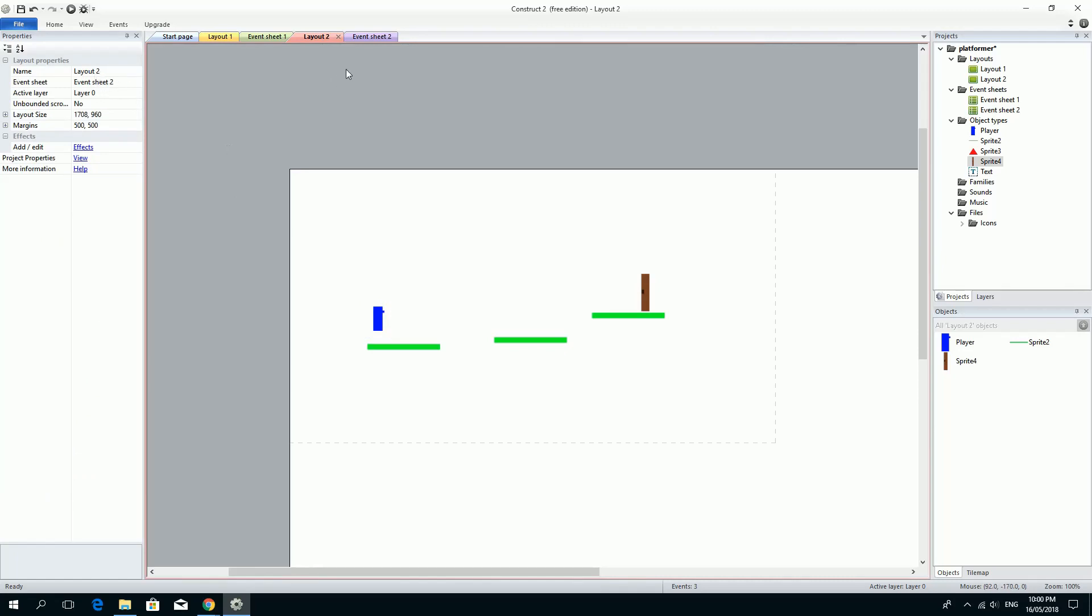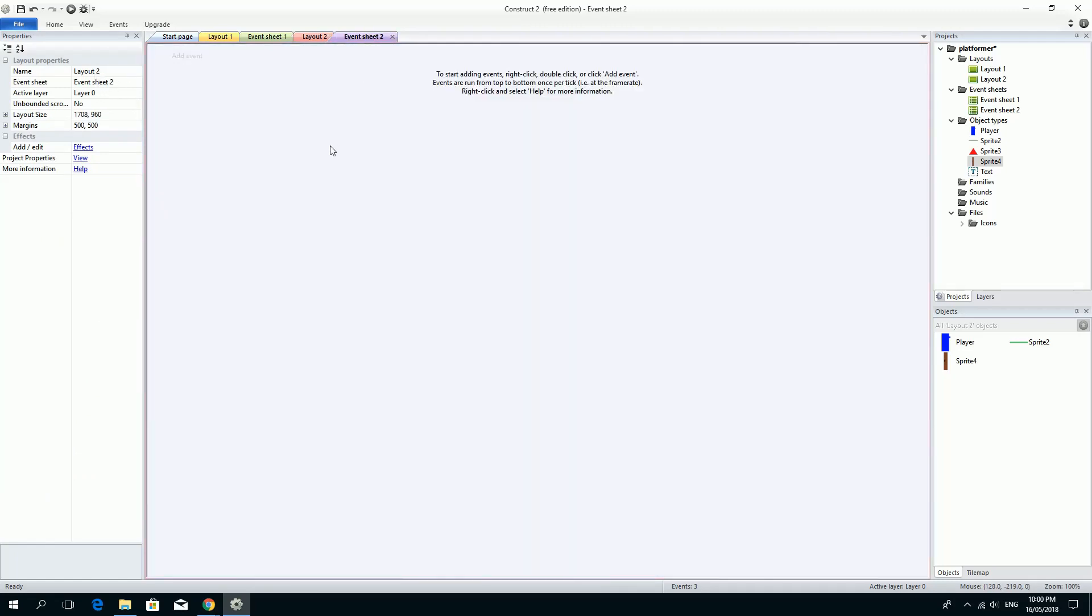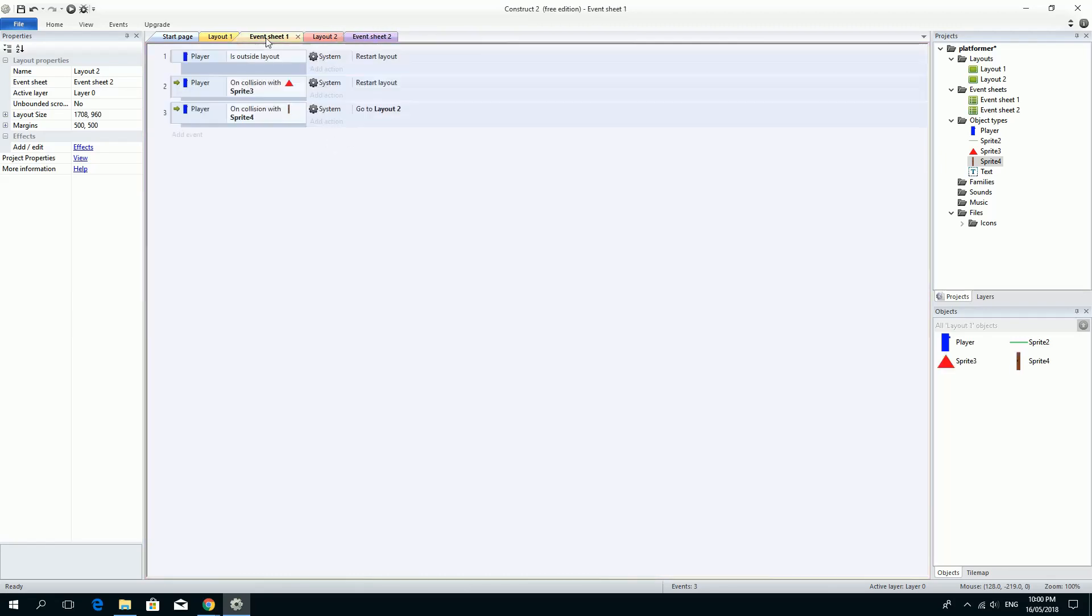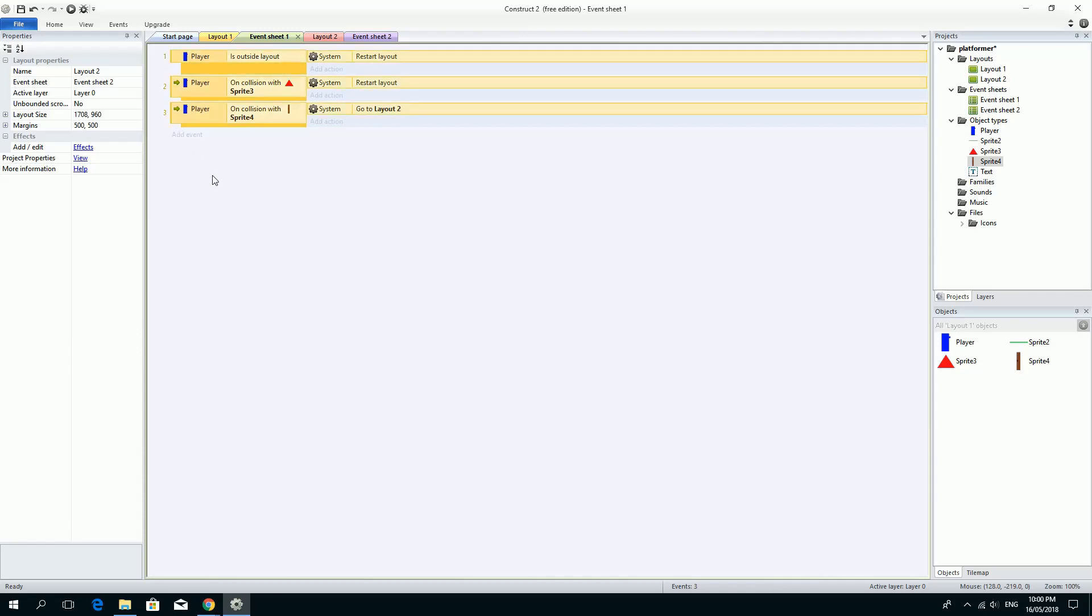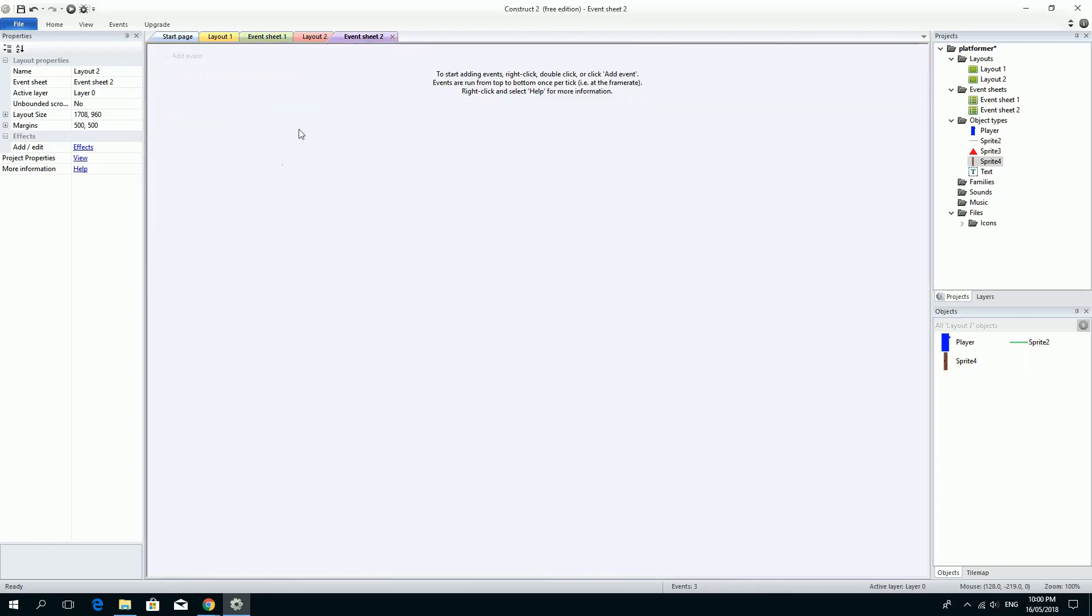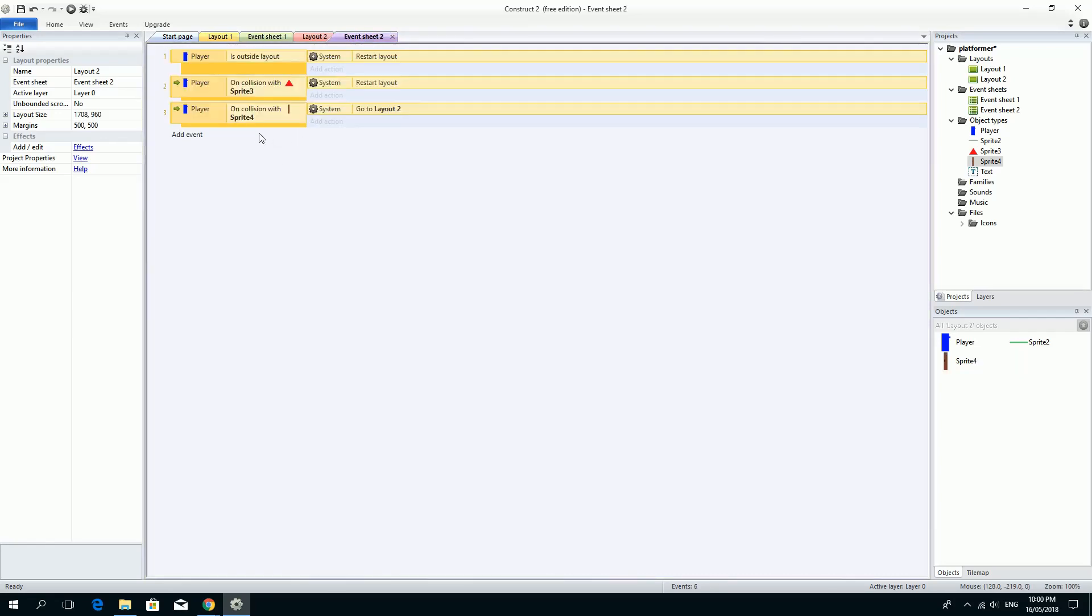And here's a real shortcut. I can't be bothered doing all of these again. So what I'm going to do is I'm just going to highlight them all or select them all with Control+A for all. Control+A will select them all. Control+C will copy them. So I've just pressed Control+C, then go to the event sheet, click anywhere and press Control+V and up they come.